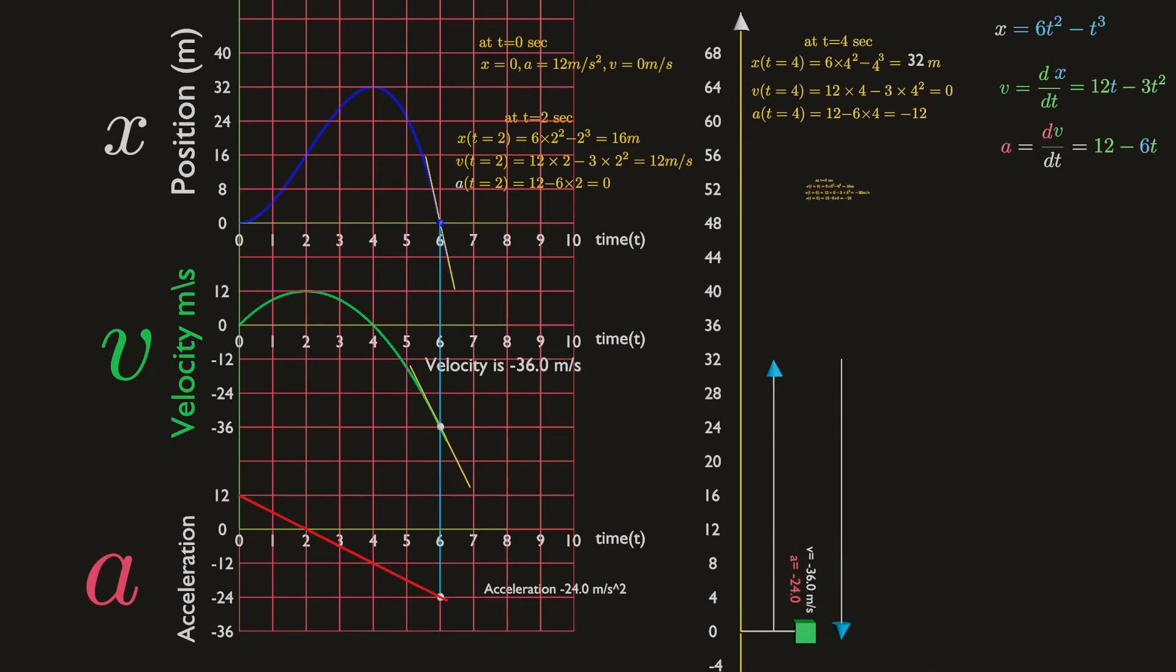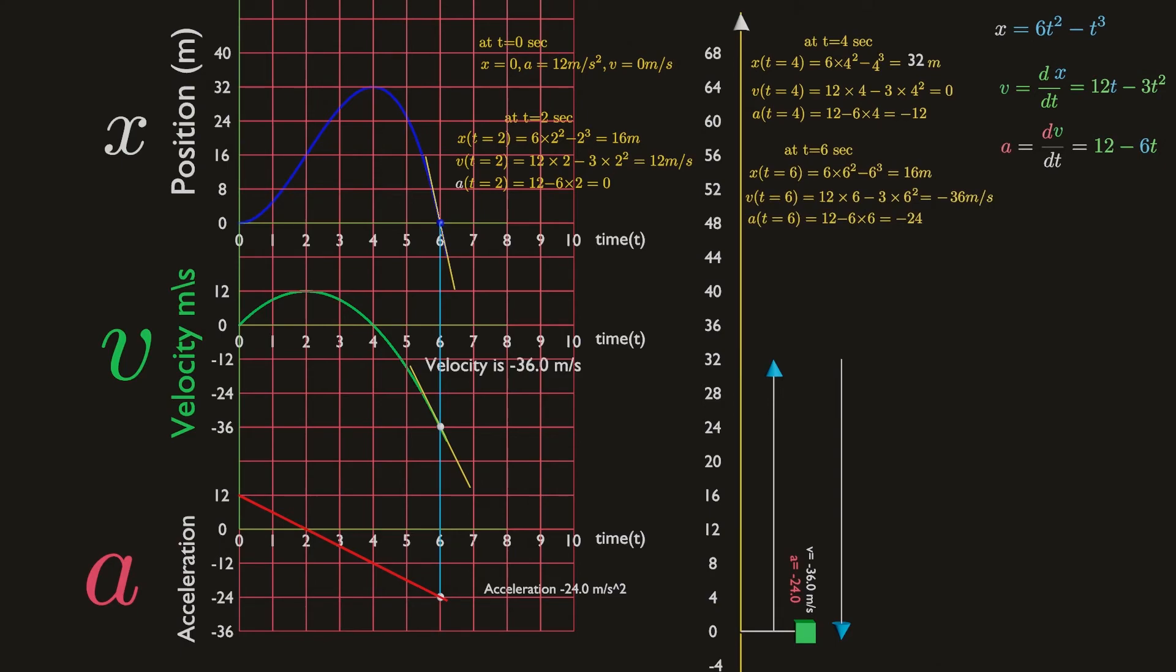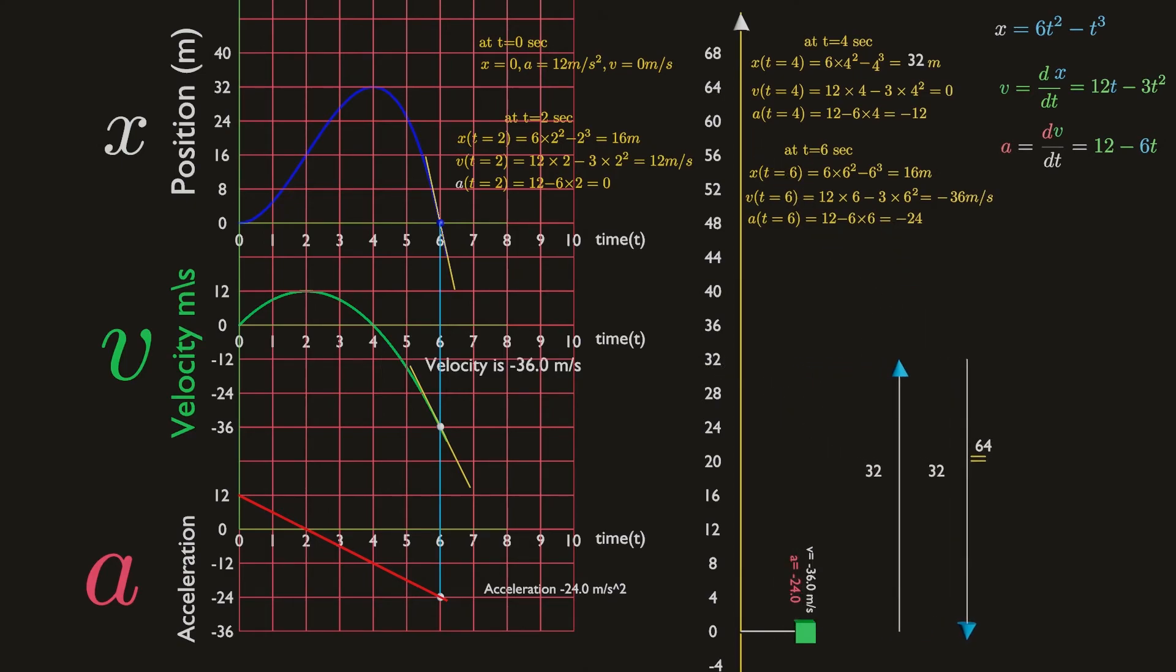At t equals six seconds, the particle passes through the origin. Its coordinate x is then zero, while the total distance traveled since the beginning of the motion is 64 meters.